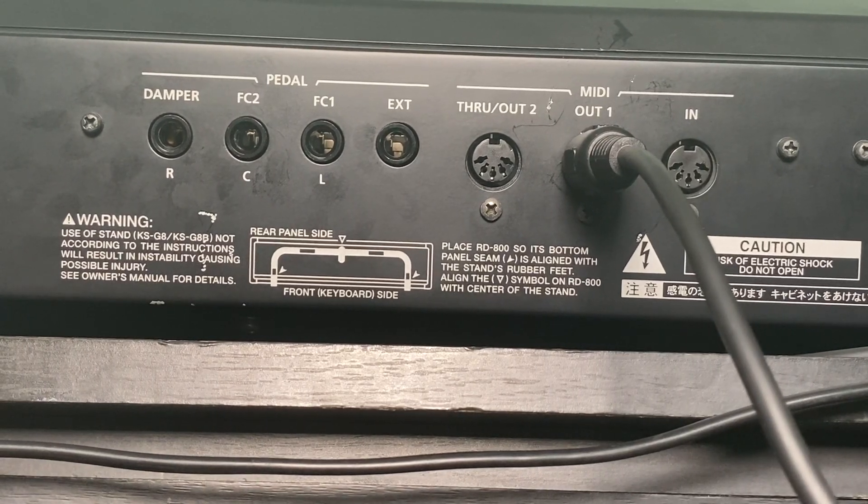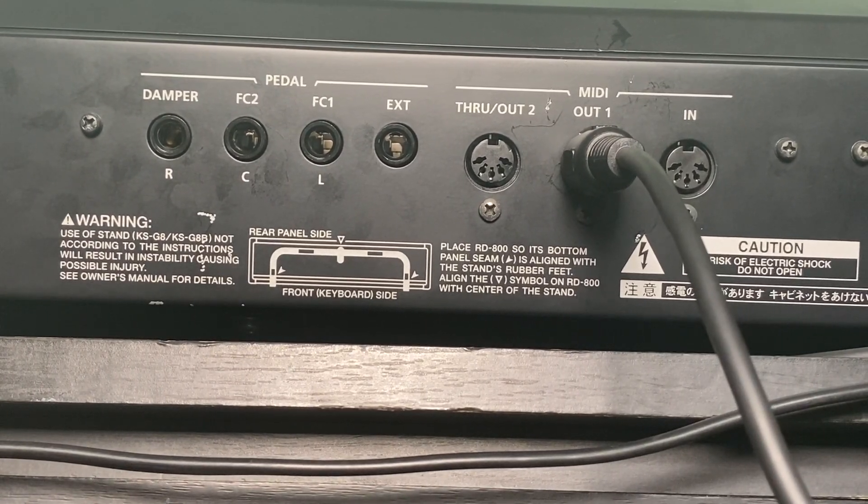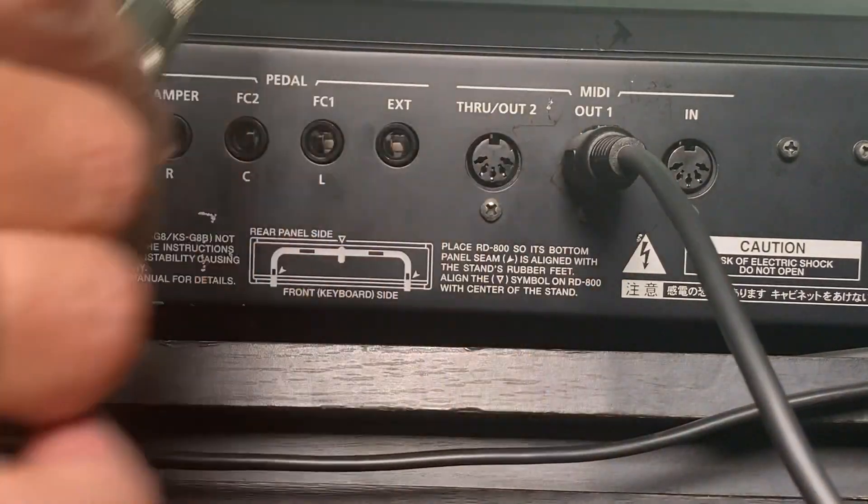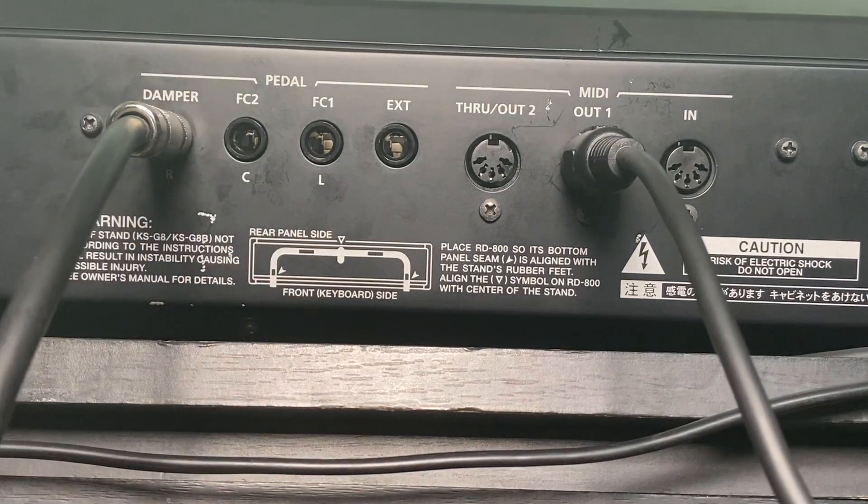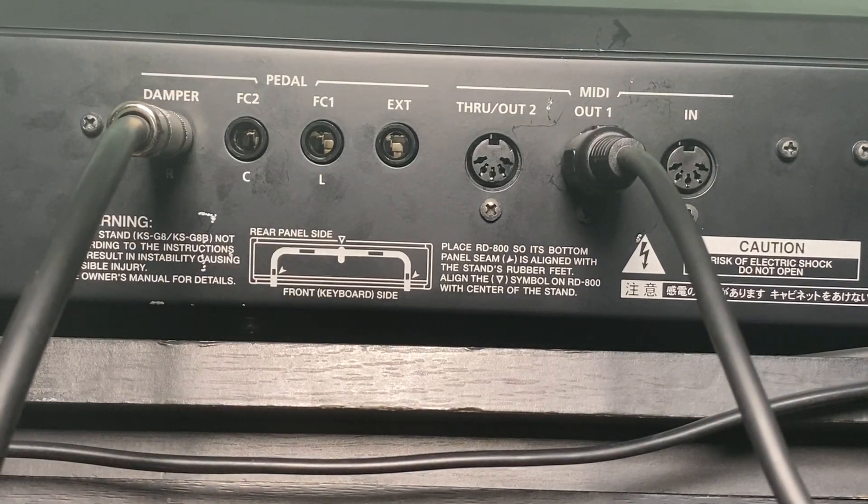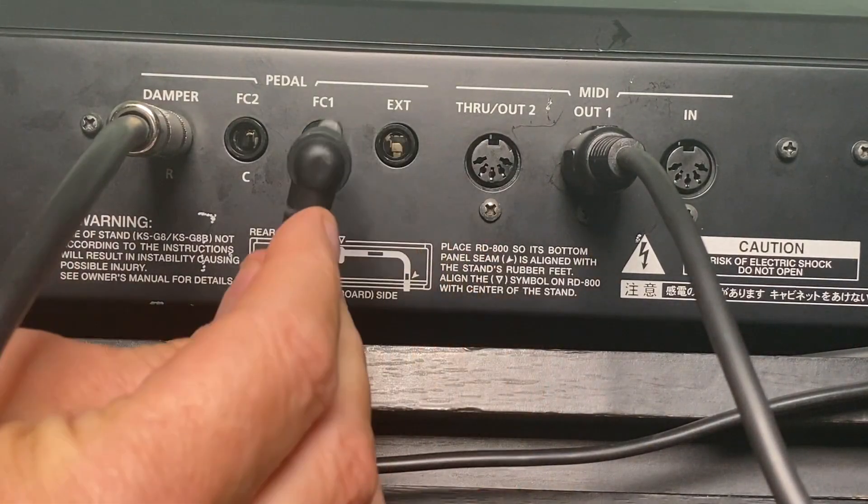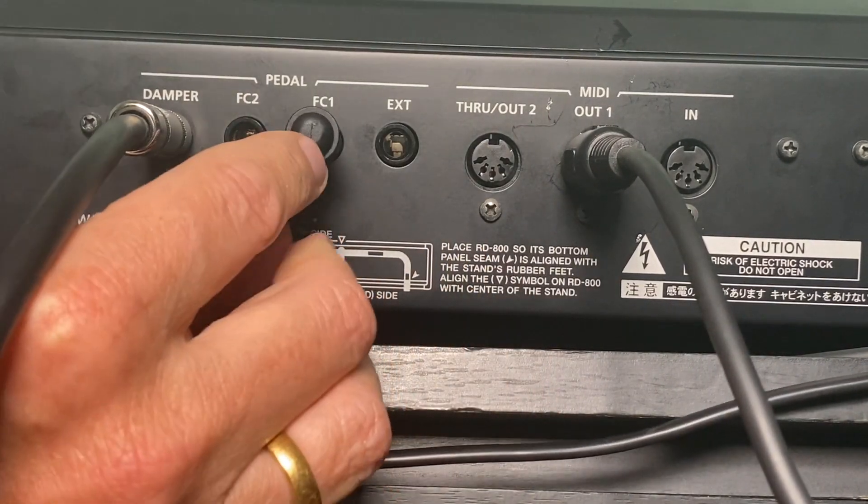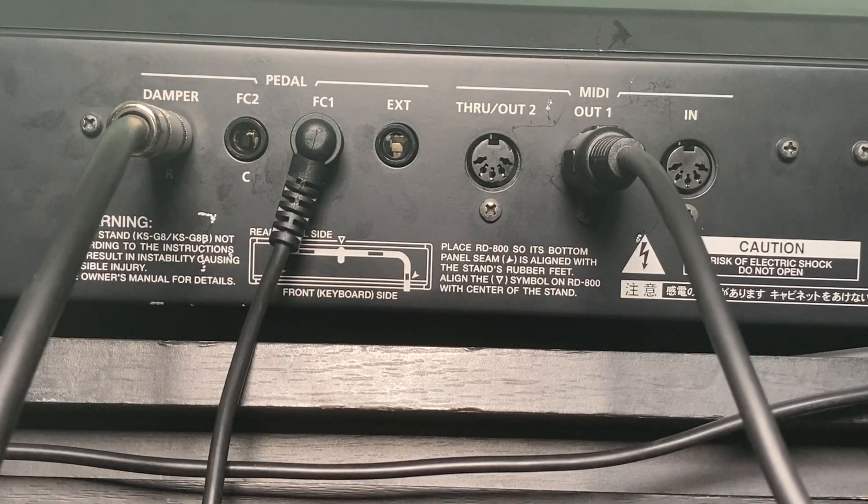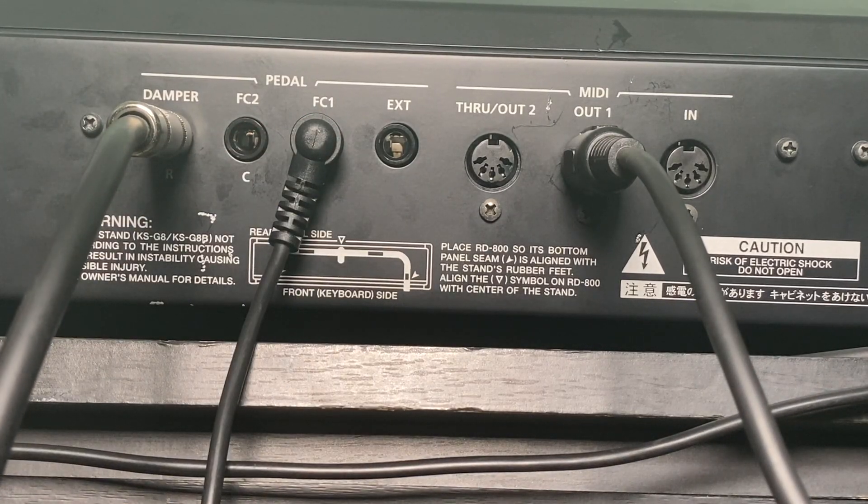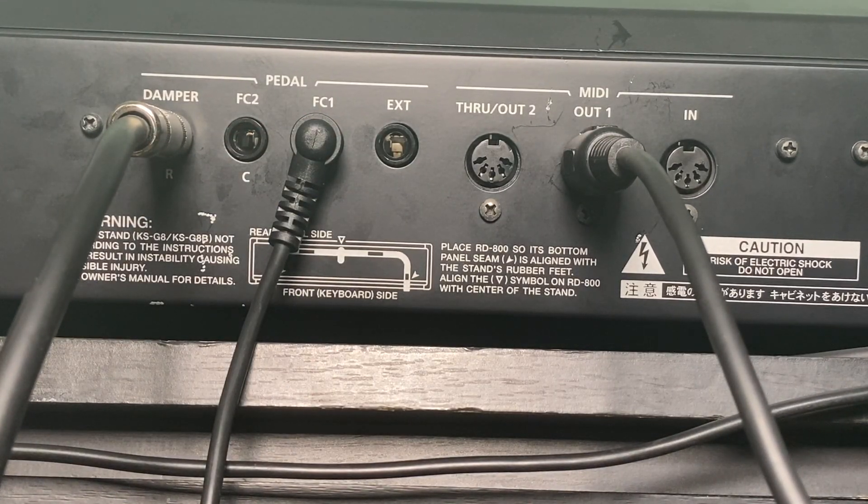First, you need to plug your patch change pedal into your damper socket at the rear of the keyboard. Second, plug your damper pedal into your foot control socket, or in this case, the FC1.